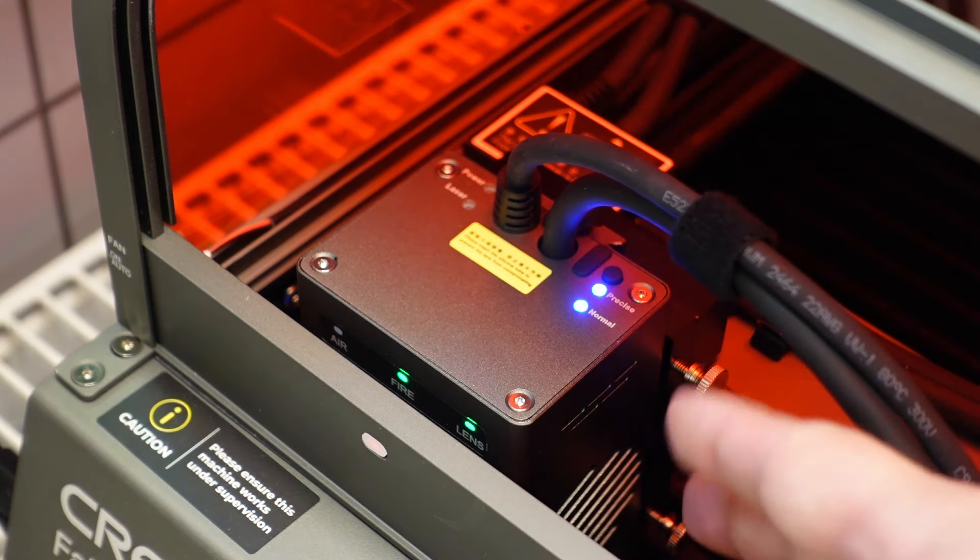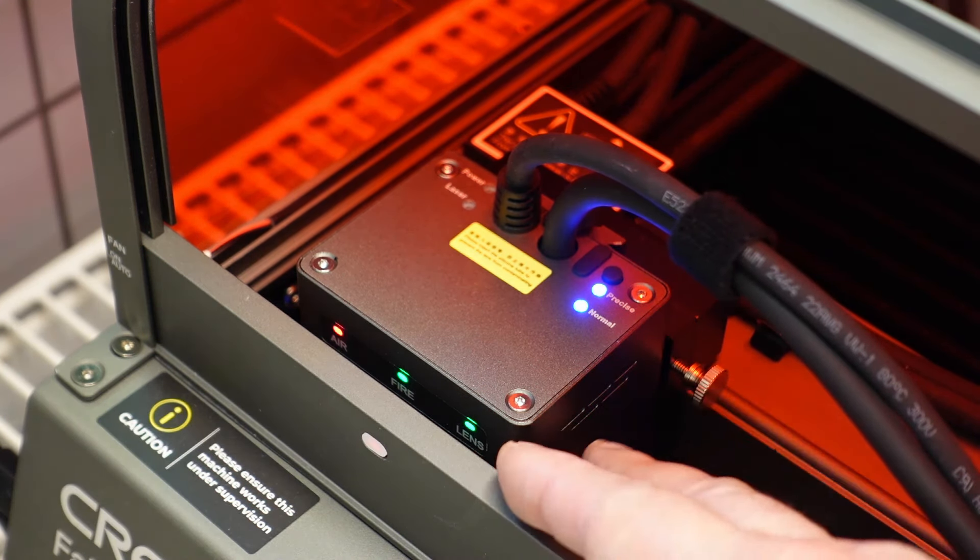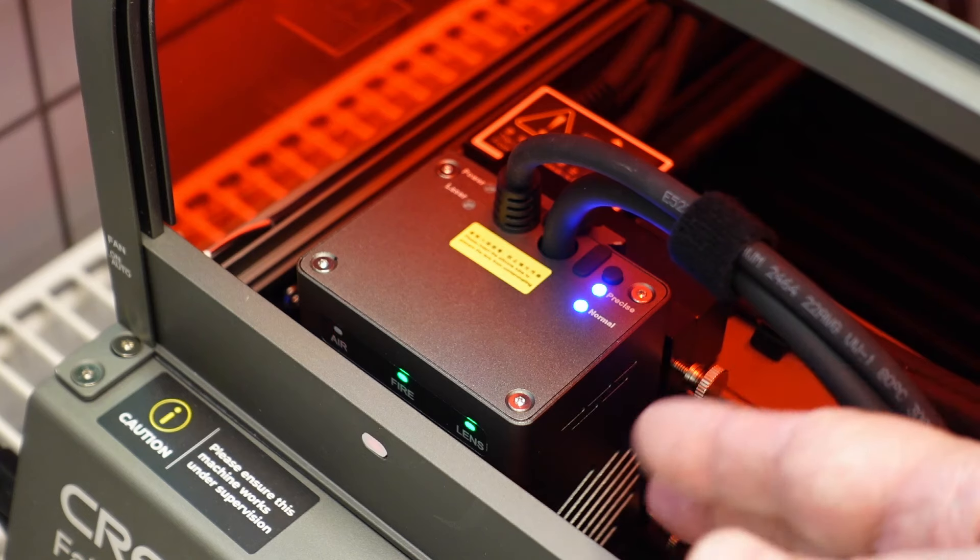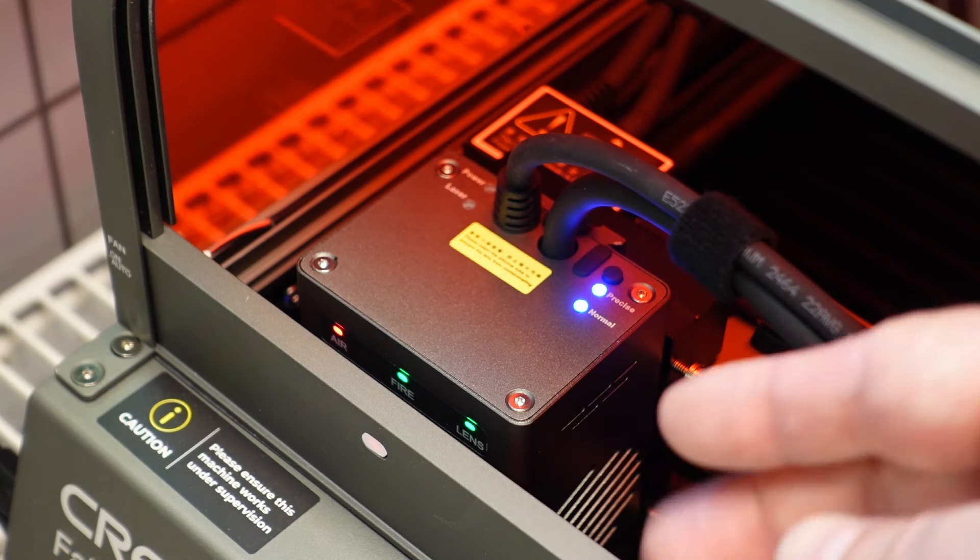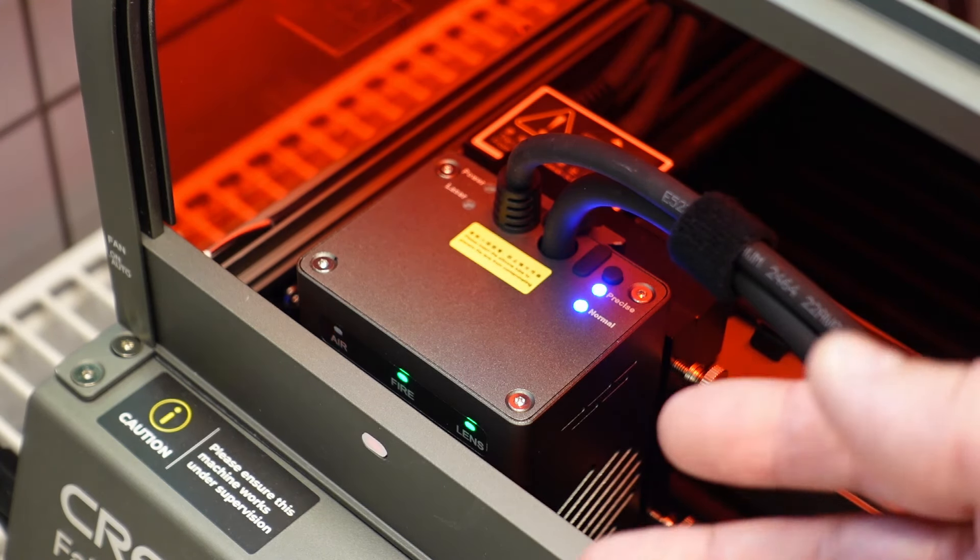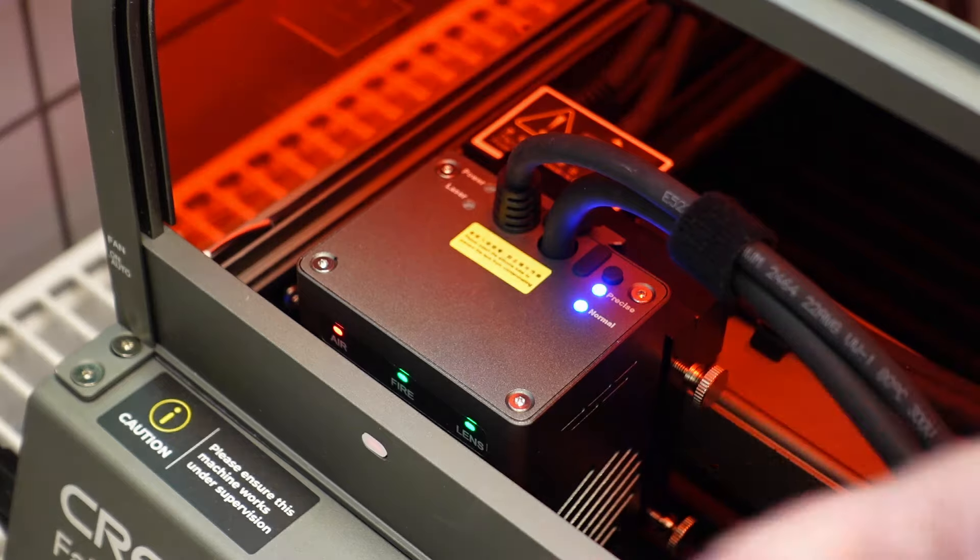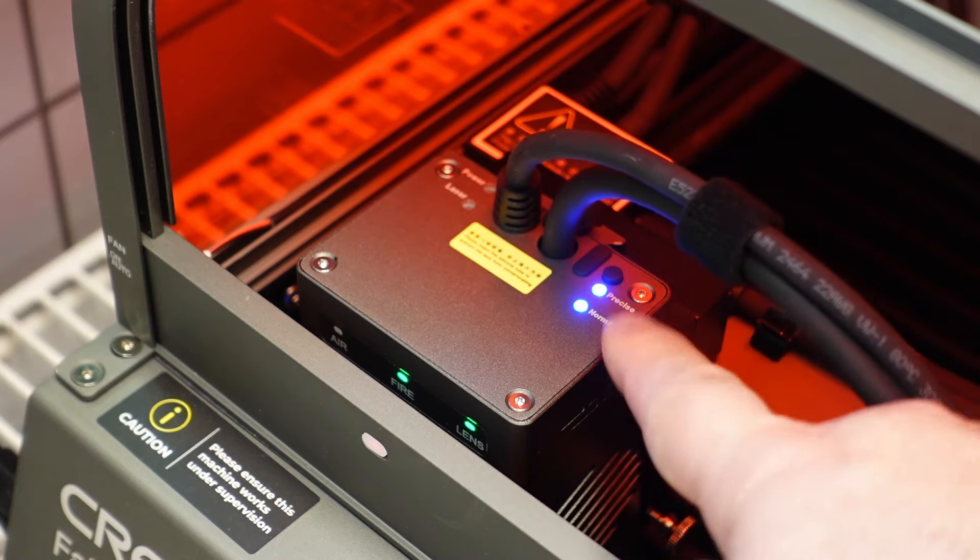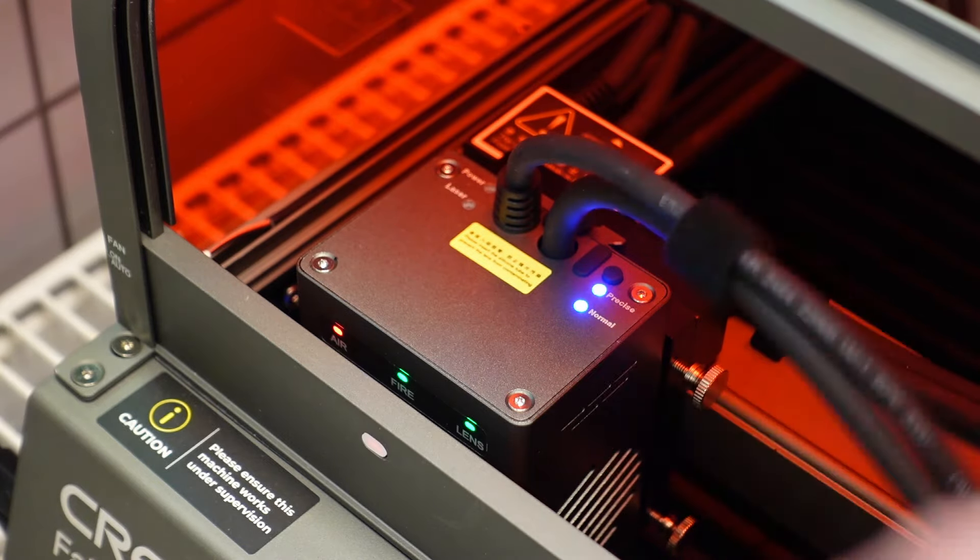With precise we will disable approximately half of the diodes. This means we will have sharper engraving. This is only manual switch, but it would be great in future if we could operate this from the software. For example I want to do the engraving with the sharper point, and later I want to do cutting with the full power in normal mode.